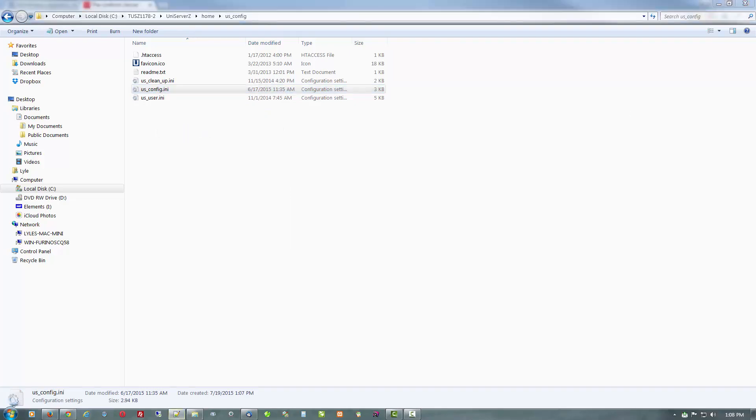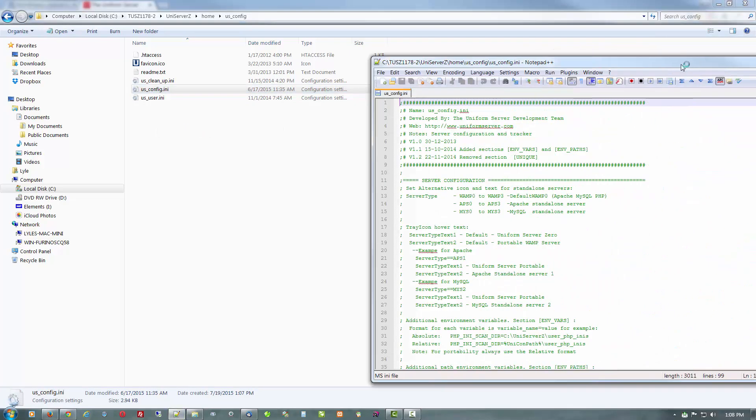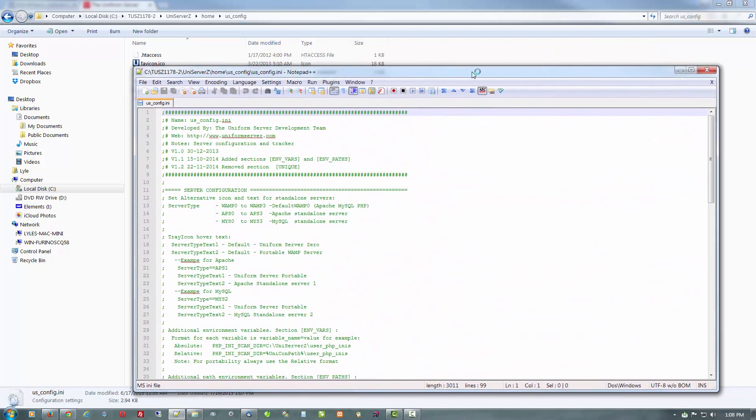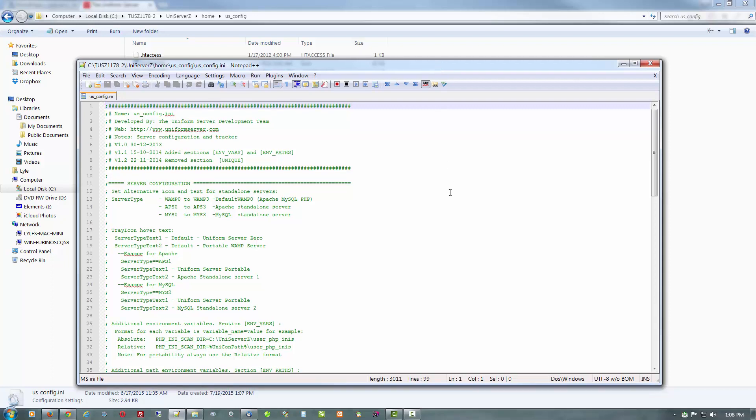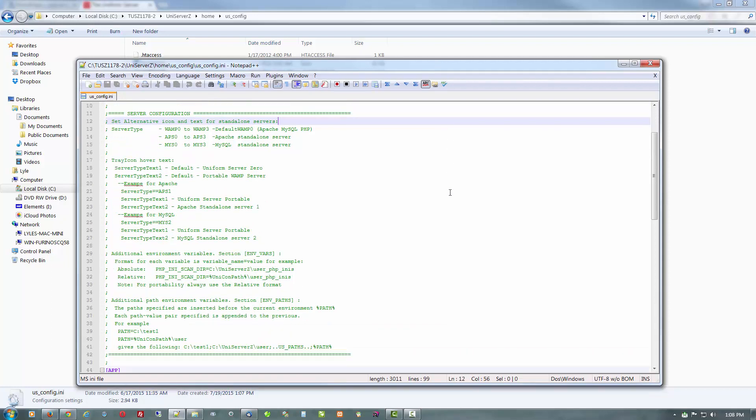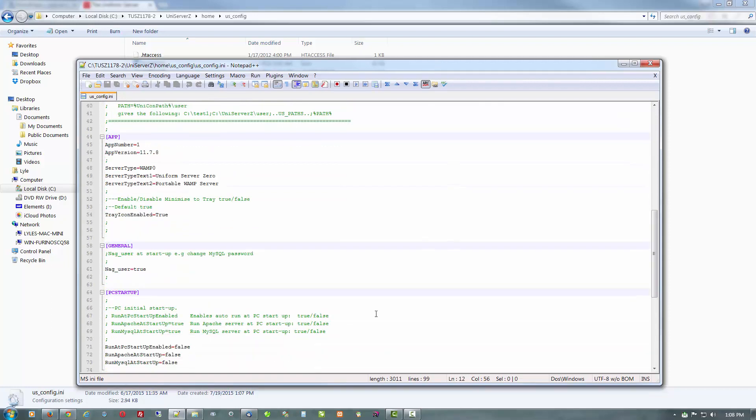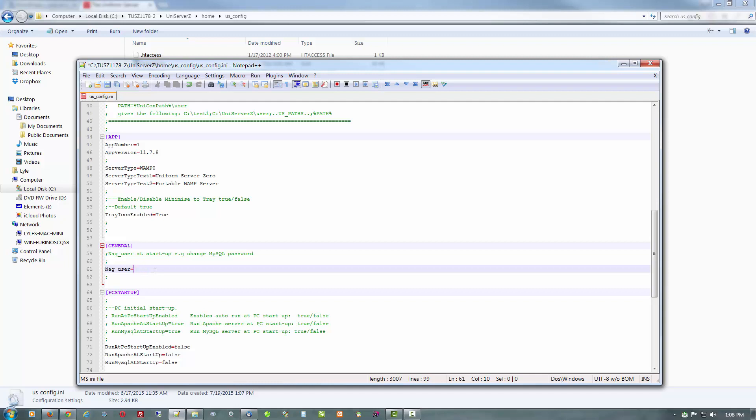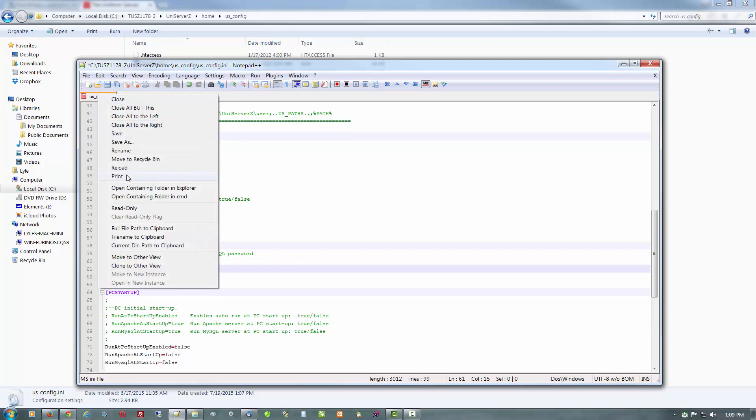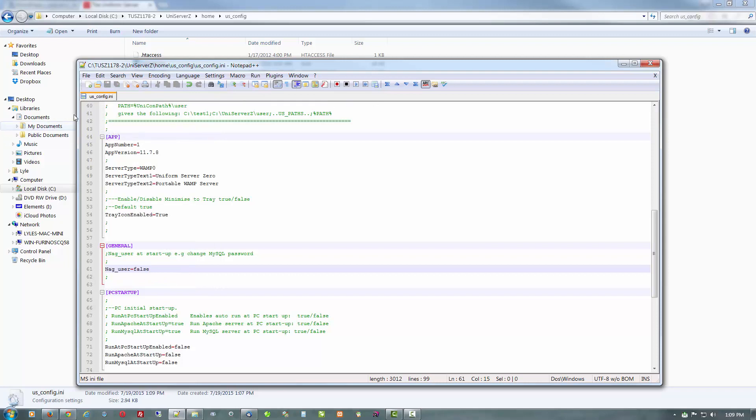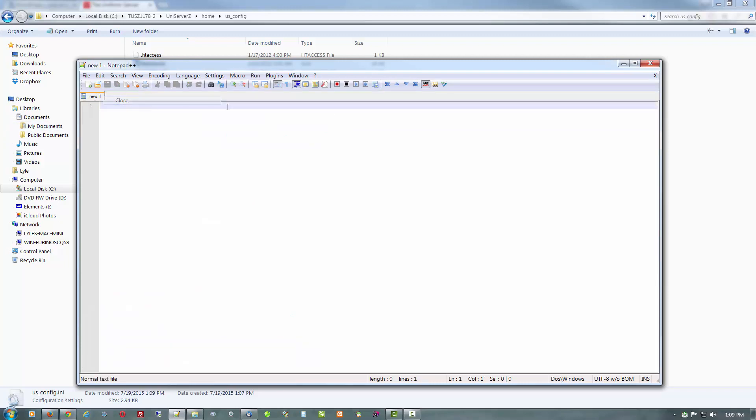What we're going to do there in my Notepad++ is to change this nag user at startup to change the MySQL password. If you don't do this, it's going to ask you if you want to use the default password of root or change it to something else, and it's just a minor little annoyance. But I like changing this to false so it doesn't do that. We'll go ahead and save that and close this tab so it doesn't open up the next time.